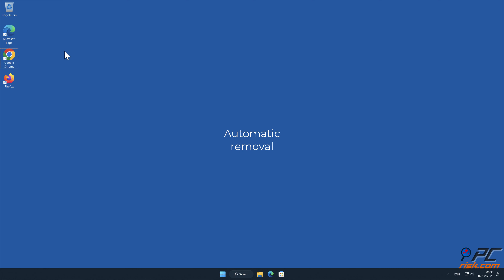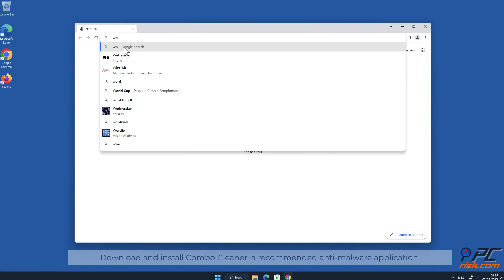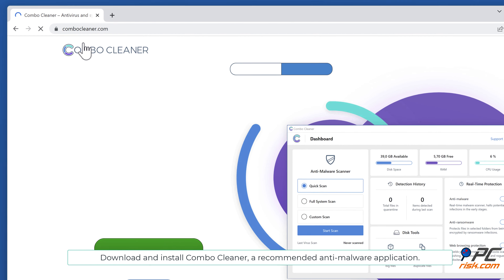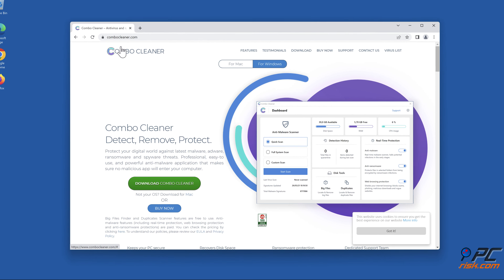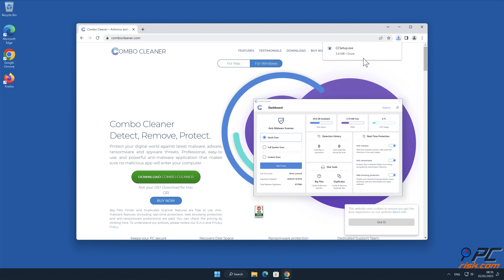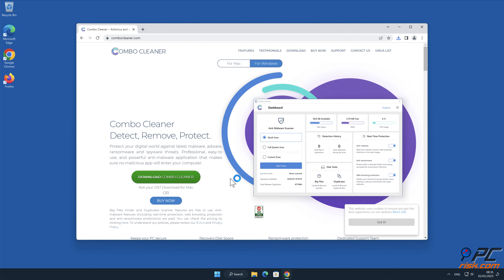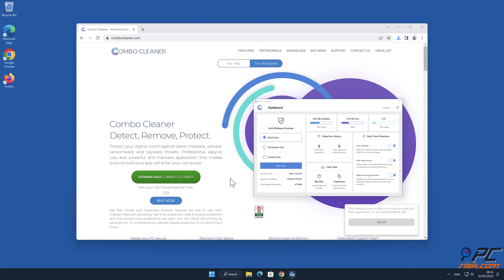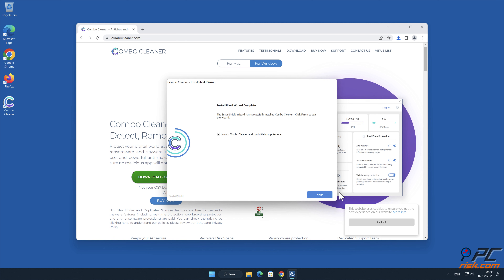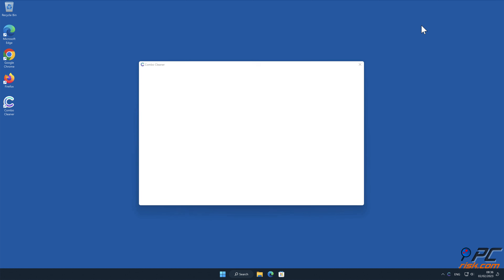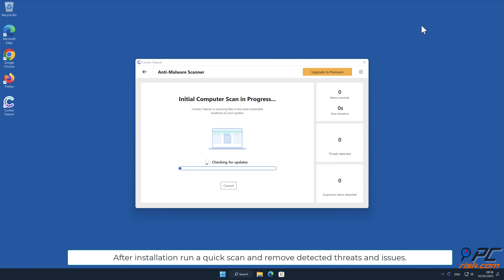Automatic removal: Download and install Combo Cleaner, our recommended anti-malware application. After installation, run a quick scan and remove detected threats and issues.